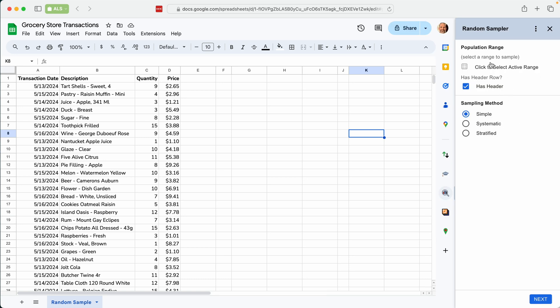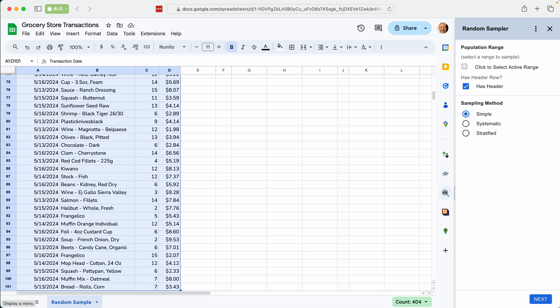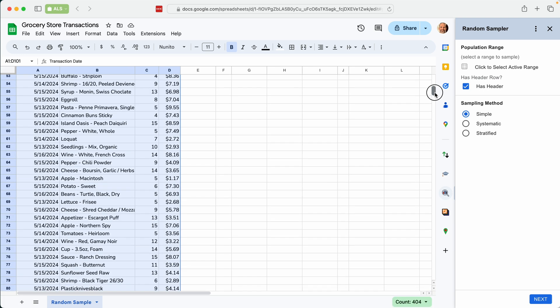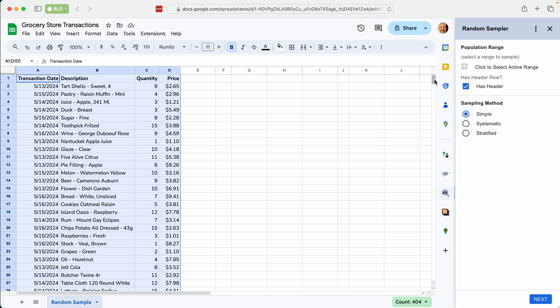The first thing that it wants to know is where your data is. So we will tell it it starts in A1. We'll go all the way over to the right and down. So that is the entire table that we want to sample.